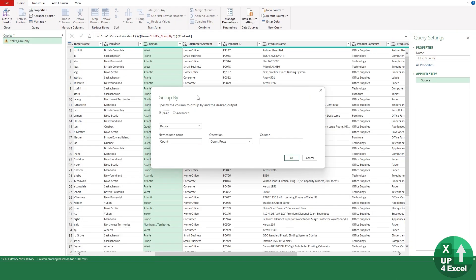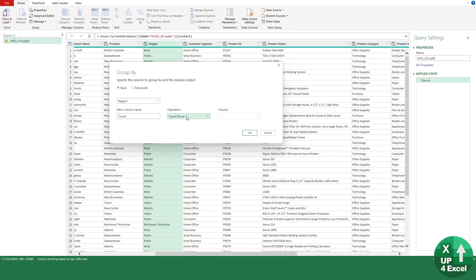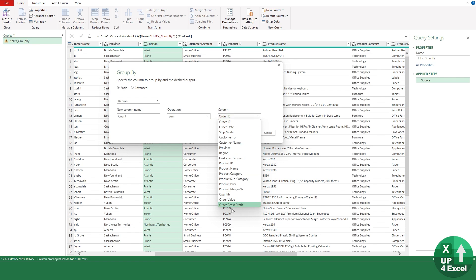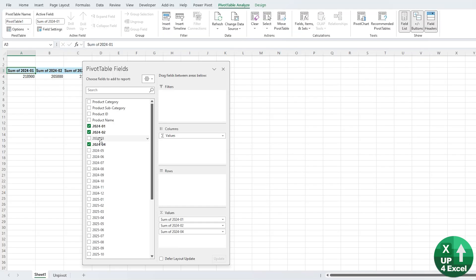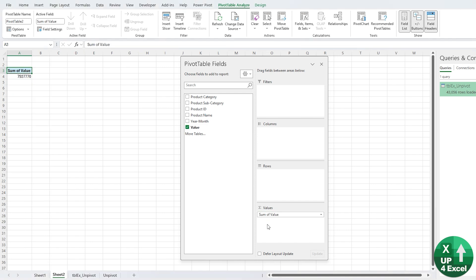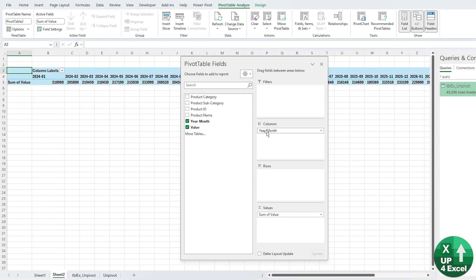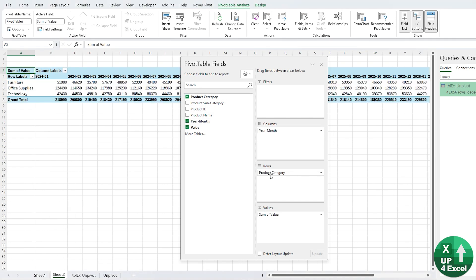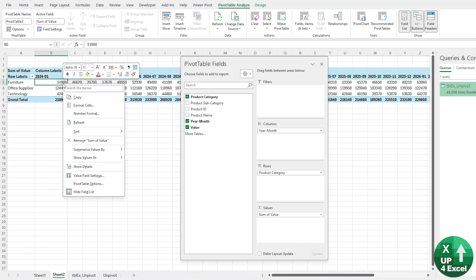So there you have it—numerous features of Power Query. This is the tip of the iceberg in this video, but I hope it's given you a really good flavor of what you can do in Power Query and I hope you start that journey towards learning it. See you soon.